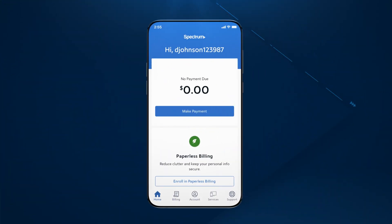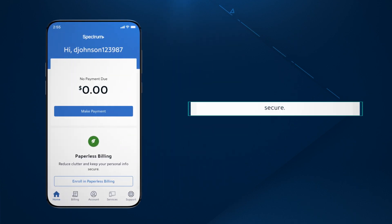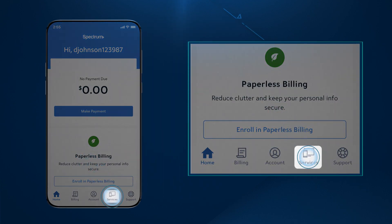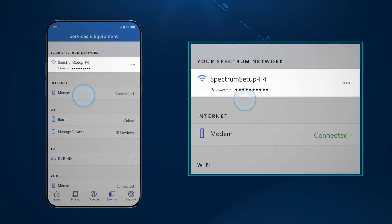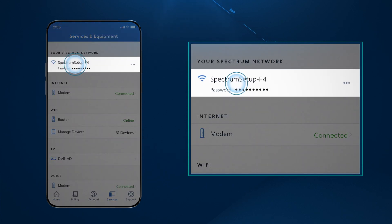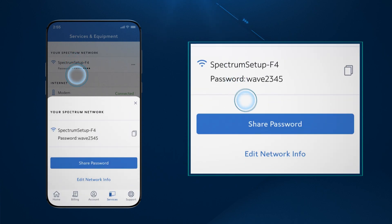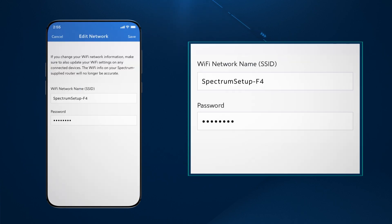Once you're logged in to the MySpectrum app, setting up your Wi-Fi network name and password is simple. First, tap on the Services tab at the bottom of the screen. Next, tap on View and Edit Network Info to see the Wi-Fi network name and preset password.